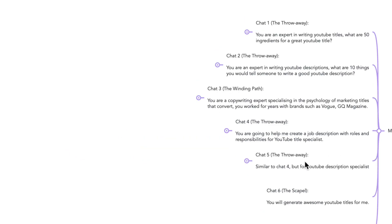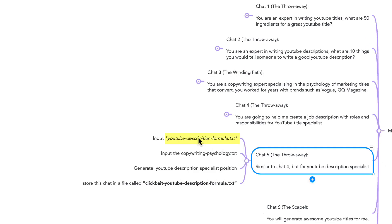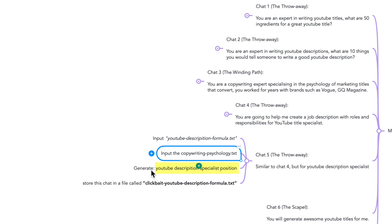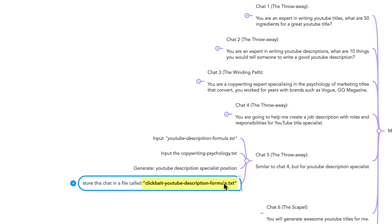Chat number five, another throwaway. Similar to chat four, but for YouTube description specialist. The input is from YouTube description formula and the copywriting psychology documents. I ask it to generate a YouTube description specialist position or role, and I store this information in the clickbait YouTube description formula.